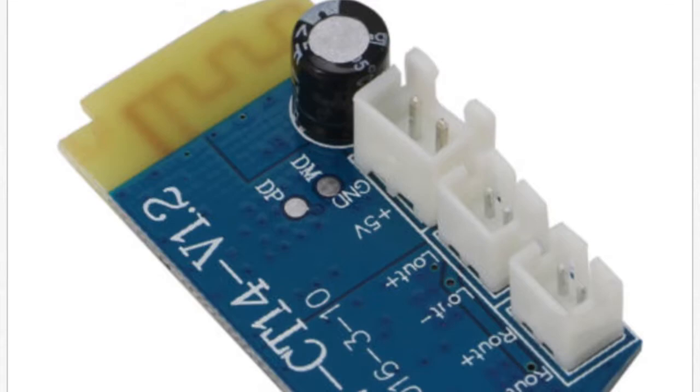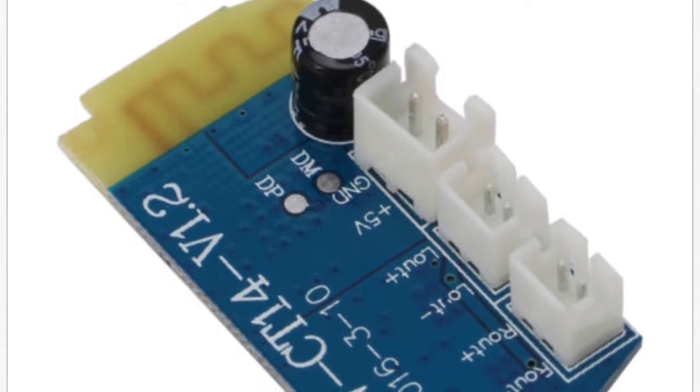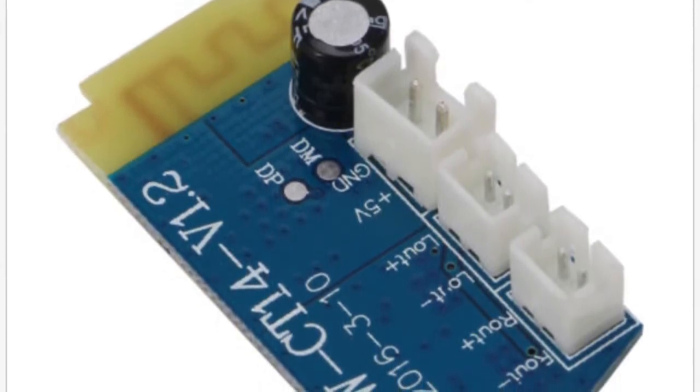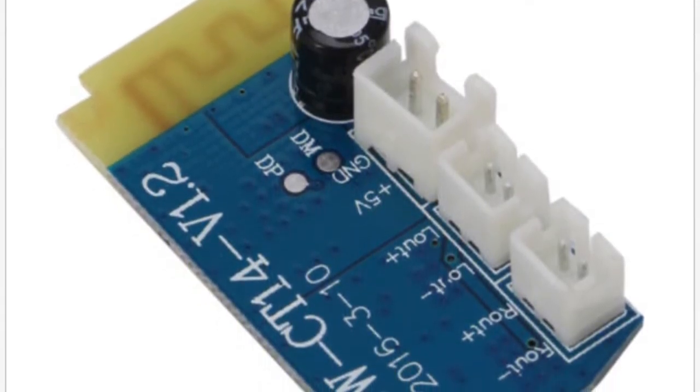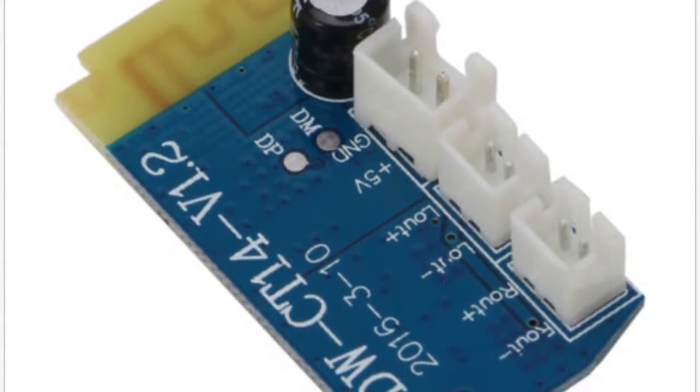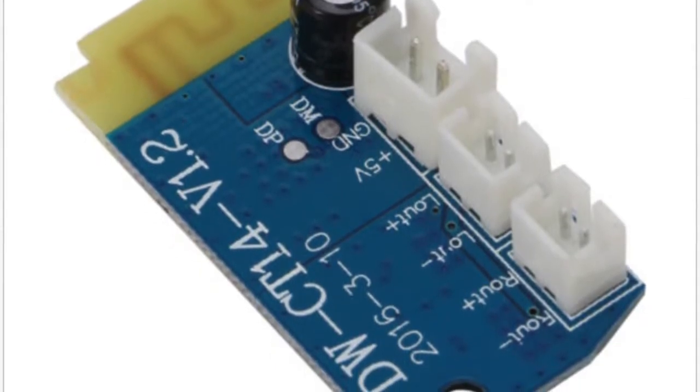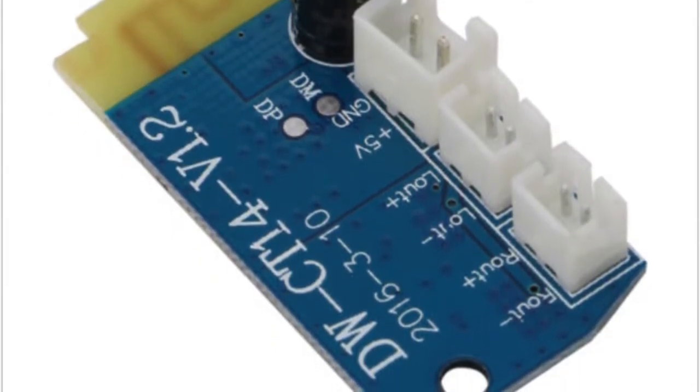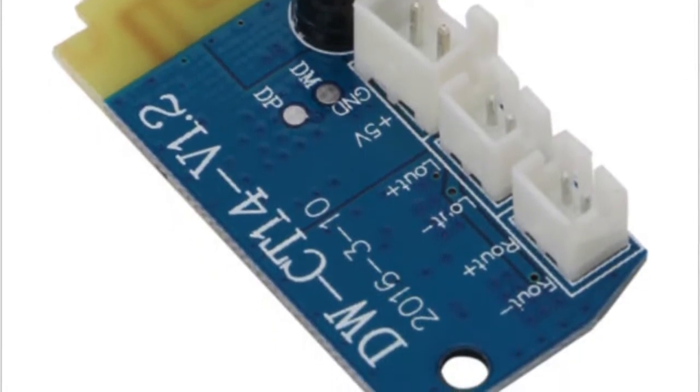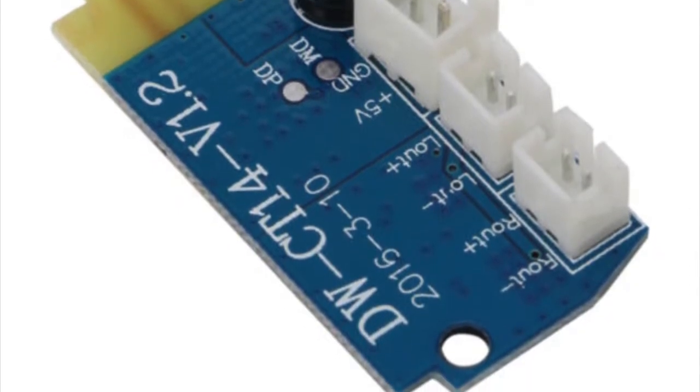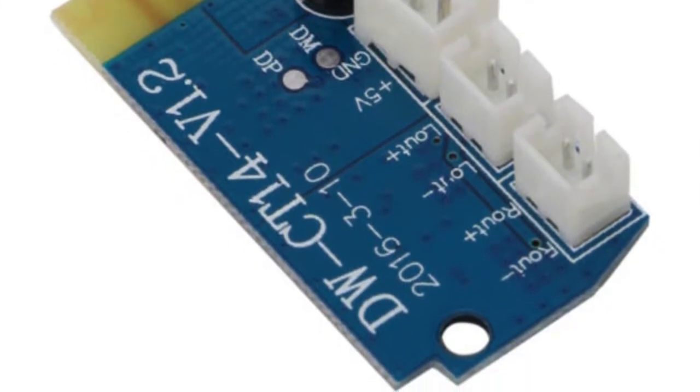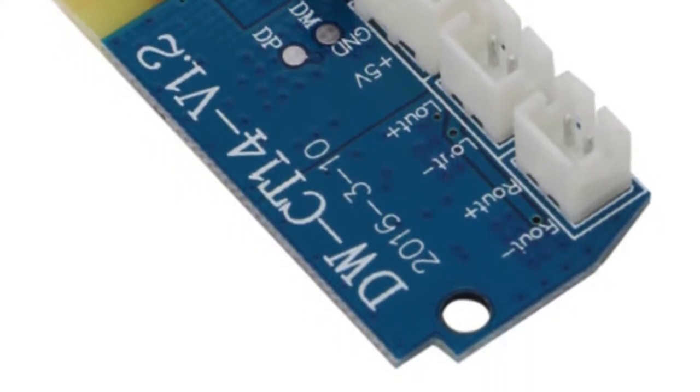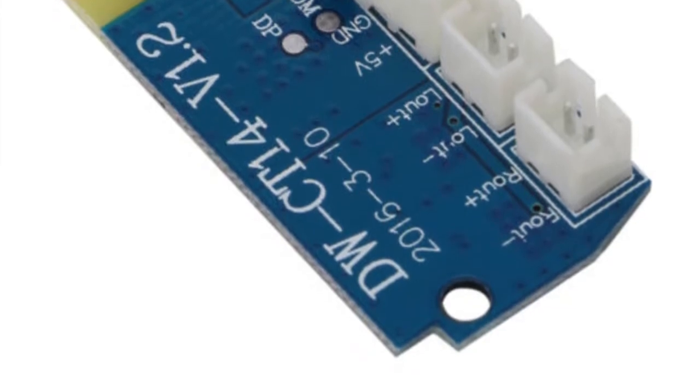Welcome back. In our last video we had a look at this 3 watt mono Bluetooth amplifier board. The problem that I had with this board was that the Bluetooth reception would fail anytime that the music source wasn't in direct line of sight with the amplifier board.